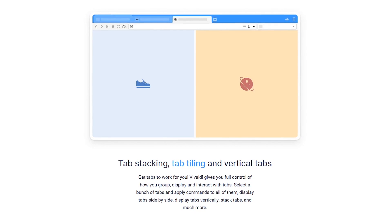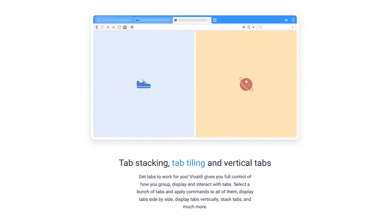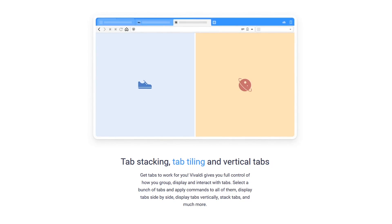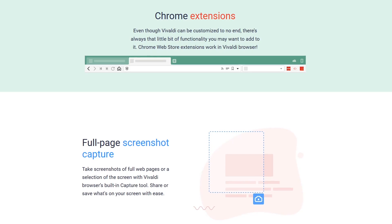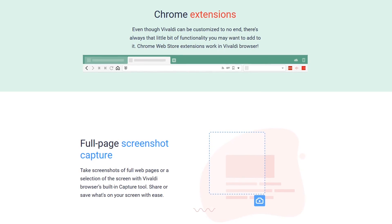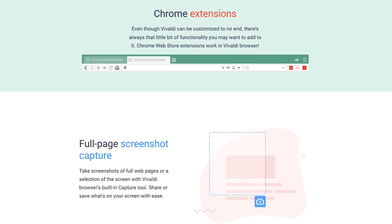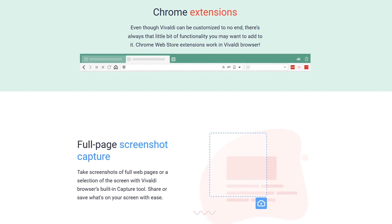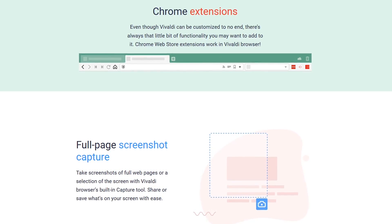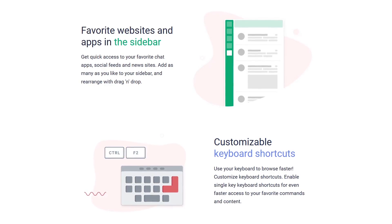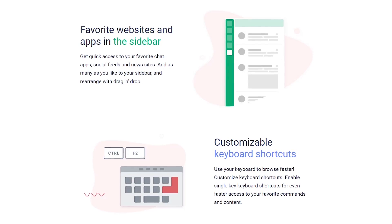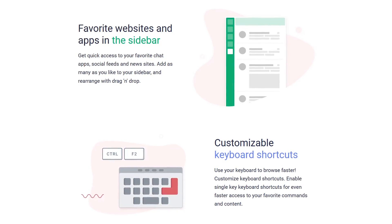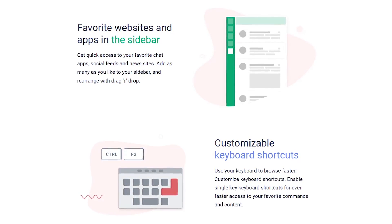One I use all the time on my laptop is the tab tiling to create a split-screen view. Because it's Chromium-based, you can install Chrome extensions, and it also includes its own dark theme and screenshot tool. If you haven't used Vivaldi yet, try it out for a week or two, and you will not want to go back to your previous browser.